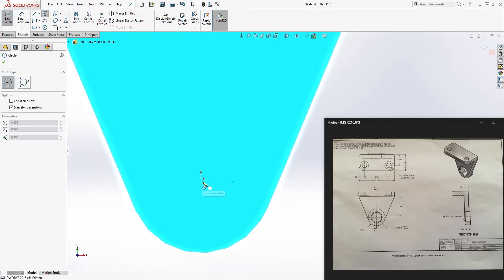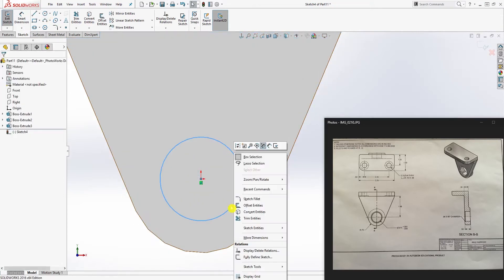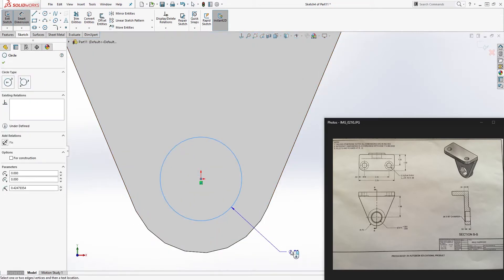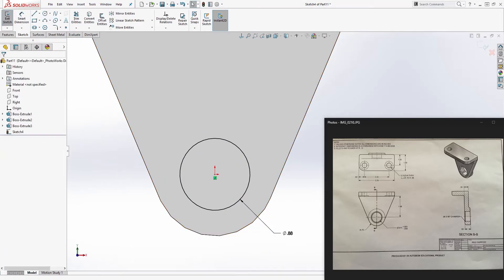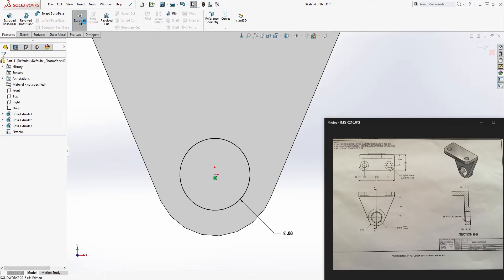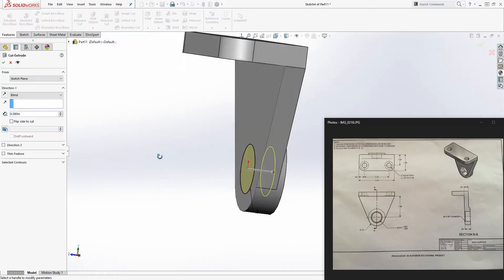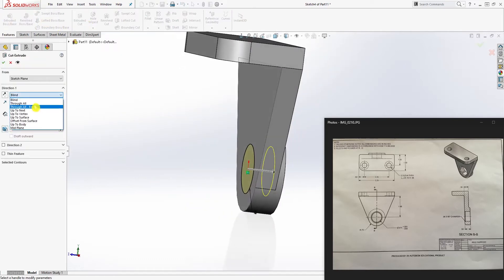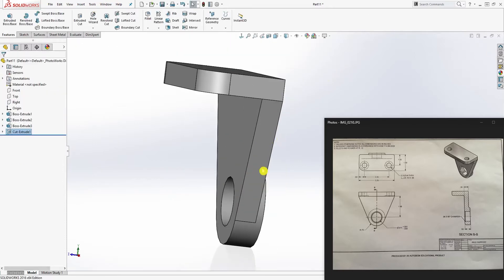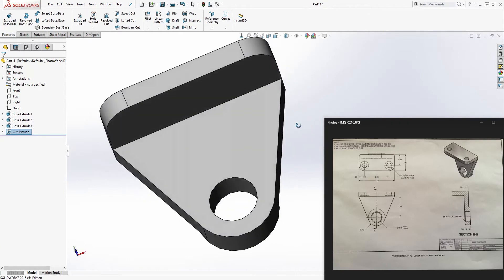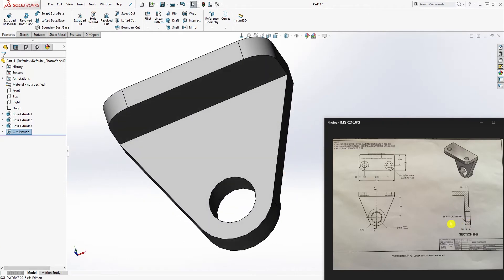Click this face, start a new sketch, add a circle and set the dimension to 0.875. Go to feature extrude cut — set it to up to next or through all, either will work — and click OK.